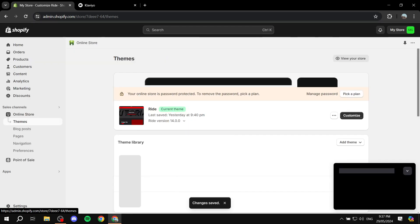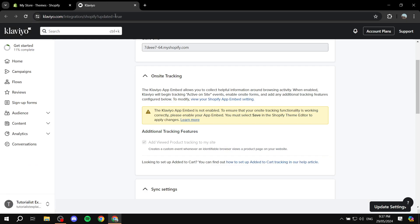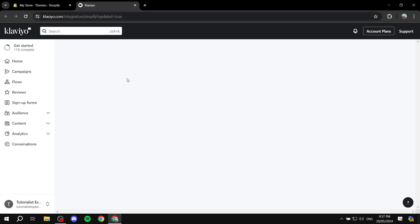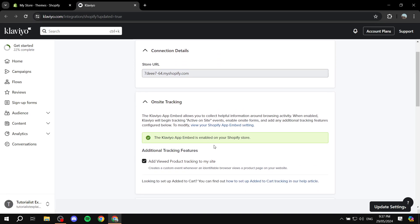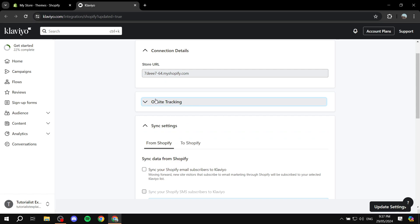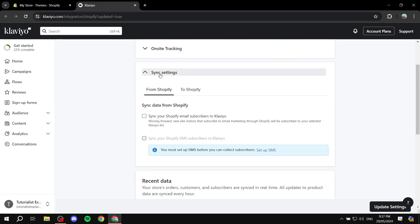Once the embed is turned on, the tracking will be available. Make sure you click 'Save' and this step is done. Now the Klaviyo app embed is enabled on your Shopify store — this is for the on-site tracking. Now we also have the connection details and sync settings.